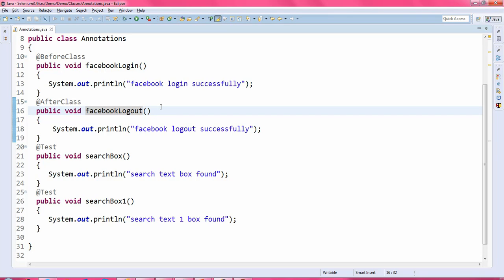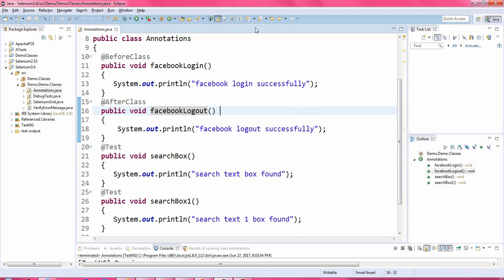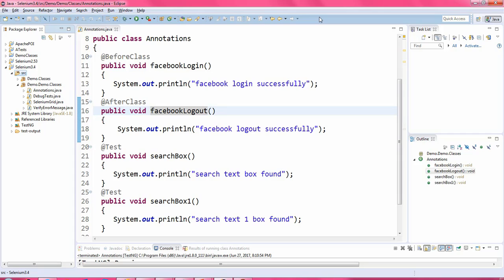The next annotations are @BeforeTest and @AfterTest. To show the usage of these annotations I need to run two Java programs, so I need an XML file. For that reason I will create another package — I need to create the testng XML file, so I am creating a simple package.